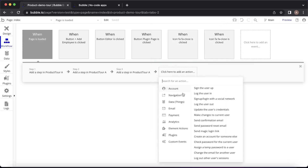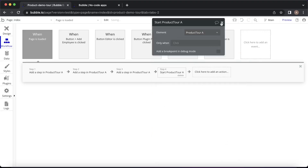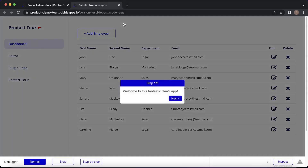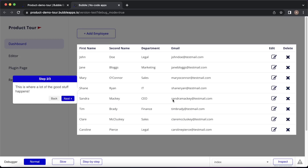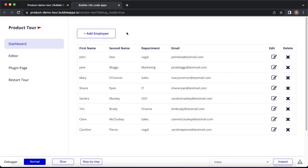One last step: we have to start that product tour, so again element actions — start a product tour. Refresh the page, and you can see as we're introduced to it, we're not honing in on any specific element — just giving a general welcome message. Click Next, and we're highlighting that repeating group area. Next again, we get step 3 out of 3: "This is how you add employee records." The user has now completed the tour.